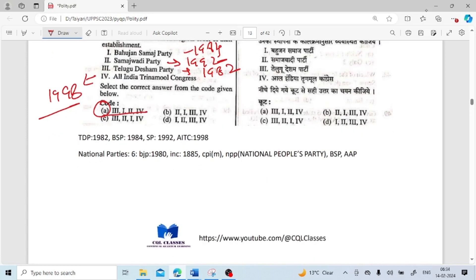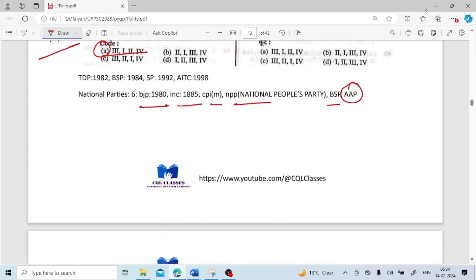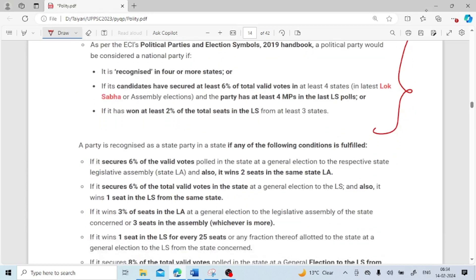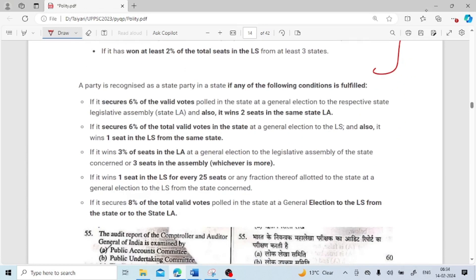Let us see some national parties. There are 6 national parties currently: BJP, INC, CPI(M), NPP, BSP, and recently AAP has also been recognized as a national party by the Election Commission of India. These are some criteria to be recognized as a national party and criteria for state parties. You can download the PDF and go through these provisions.